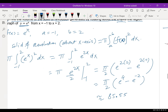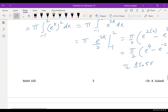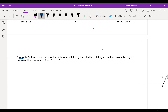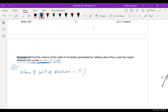Let's try one more example. Find the volume of the solid of revolution generated by rotating about the x-axis the region between the curve y = 2 − x² and y = 0. We know the formula V = π ∫ from a to b [f(x)]² dx. I want you to think and find the values of a and b — the interval.